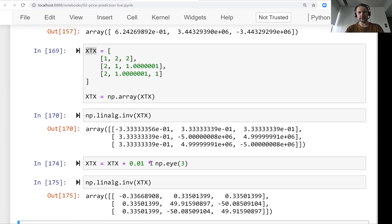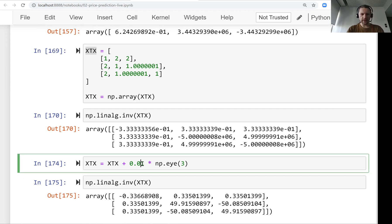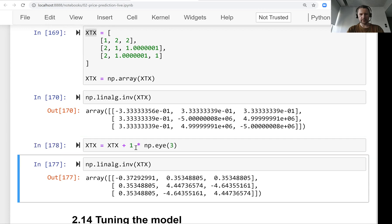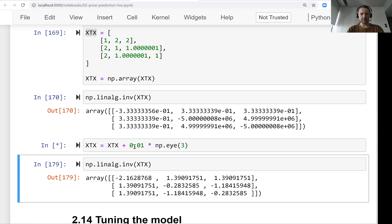This is called regularization — it means controlling the weights so they don't grow too large. This r is a parameter: the larger the number we add to the diagonal, the smaller the values in the inverse of X^T X. For example, with an even bigger value the numbers change dramatically. So r controls how much regularization we add to our model.